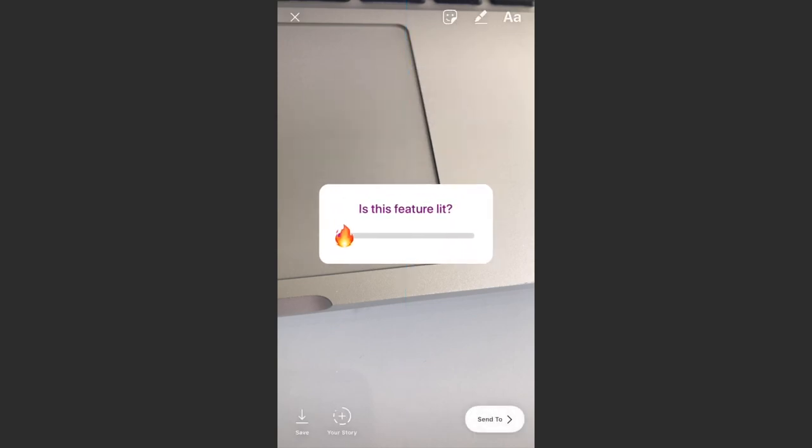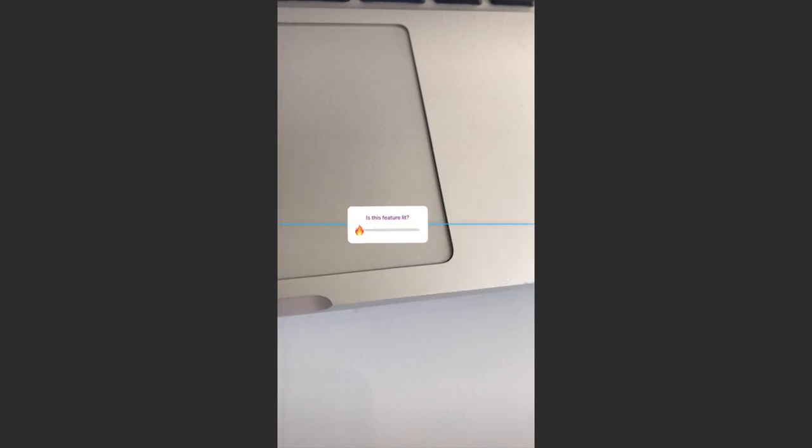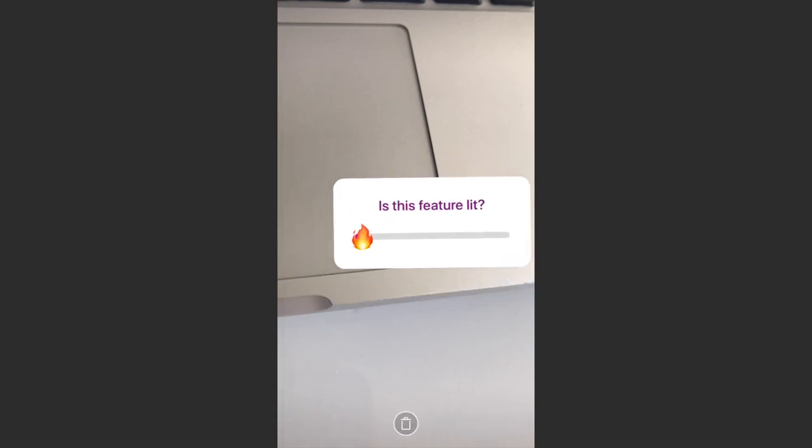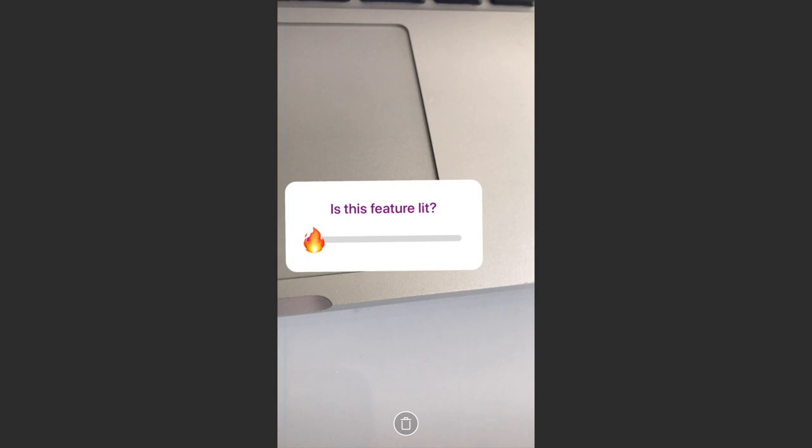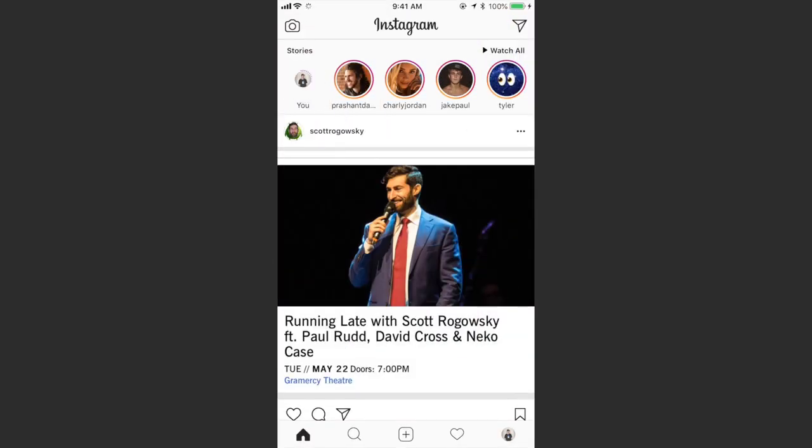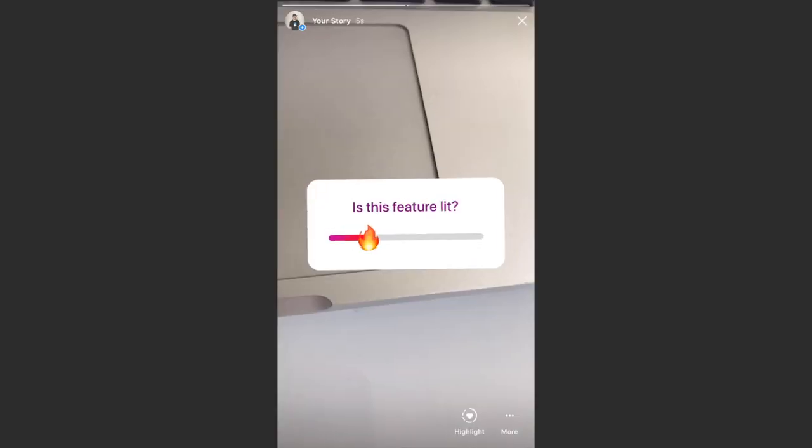I'm just going to put it right there in the center. We can also make it bigger or smaller, let's make it a little bigger, position it in the center. And then you can send that to your friends or story as you normally would. I'll just add this one to my story real quick.